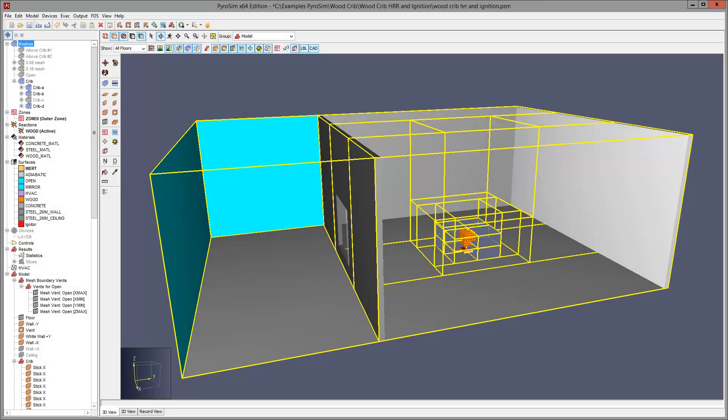The fine mesh required the use of multiple meshes. This is where PyroSim's mesh splitting, merging, and refining tools really helped.